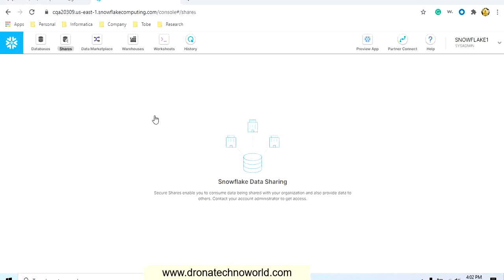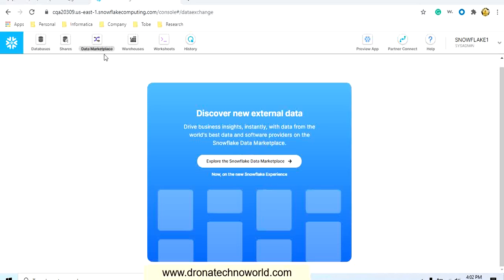In the shares section, if you would like to share Snowflake data, this option is used to securely share that data. Then we have the data marketplace, which is used to get more insights about the business — you can explore more options there. As a developer or user you will not use these options very often.